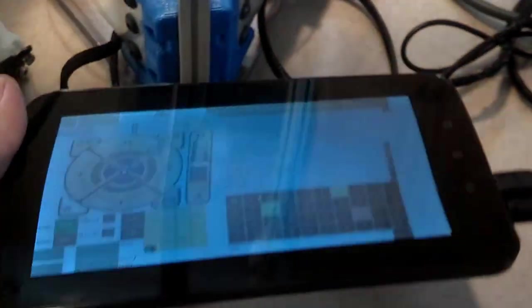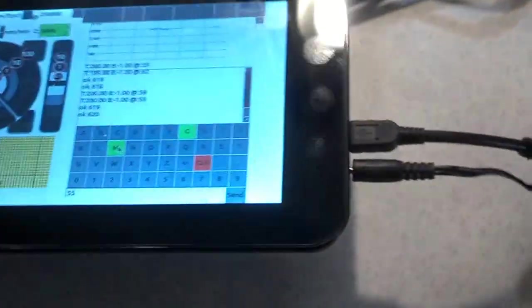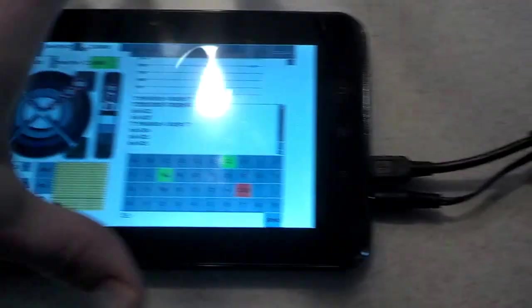This is a PengPod 700. It's a Linux Linaro tablet. It's actually pretty nice for $120. I'm actually very impressed with it.